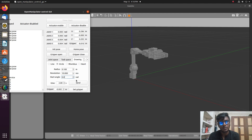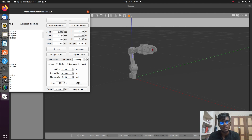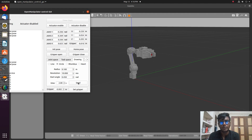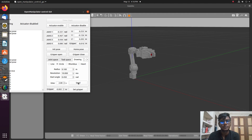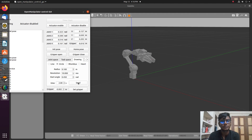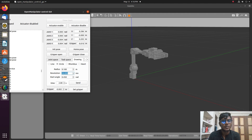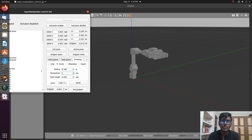Now I give a resolution of 10 and send it — it will rotate for 10 times. The velocity reading is 10. This shows how the simulation responds to different resolution and velocity parameters.